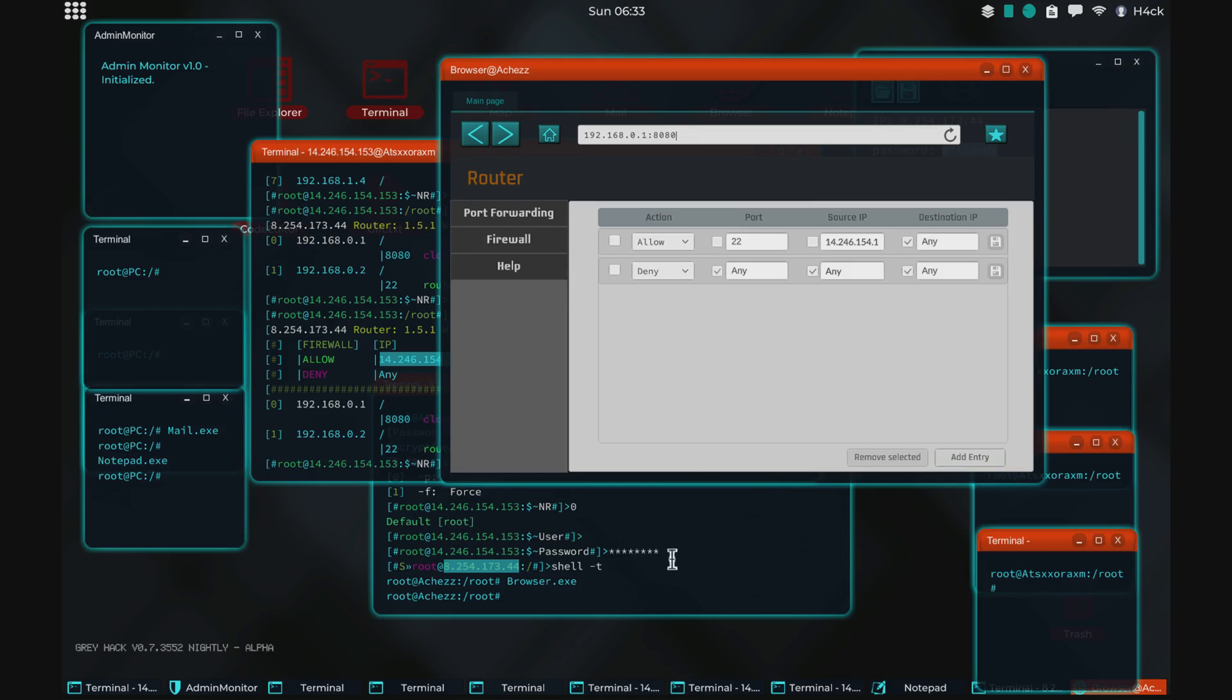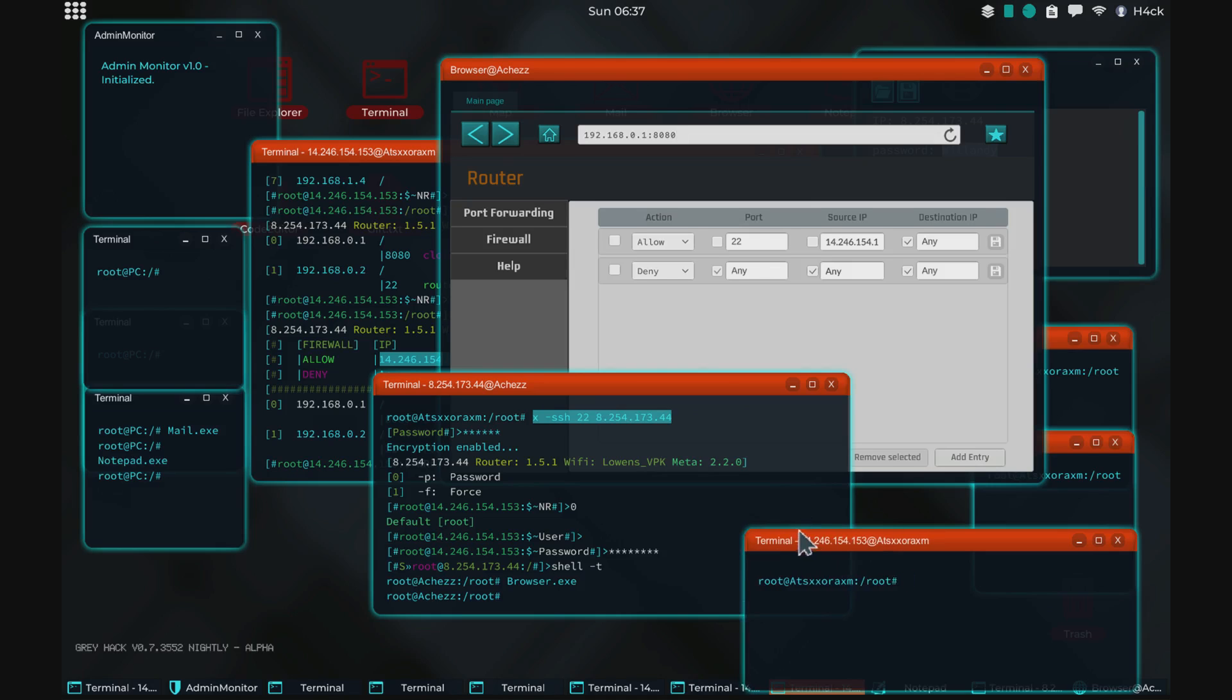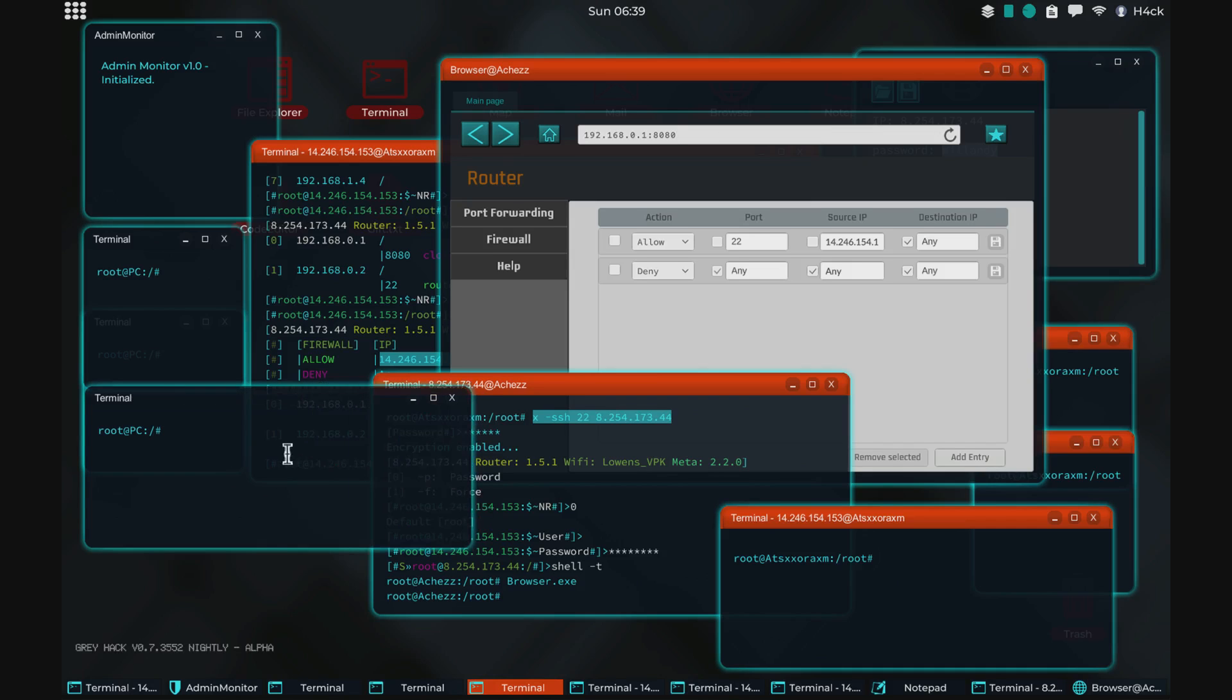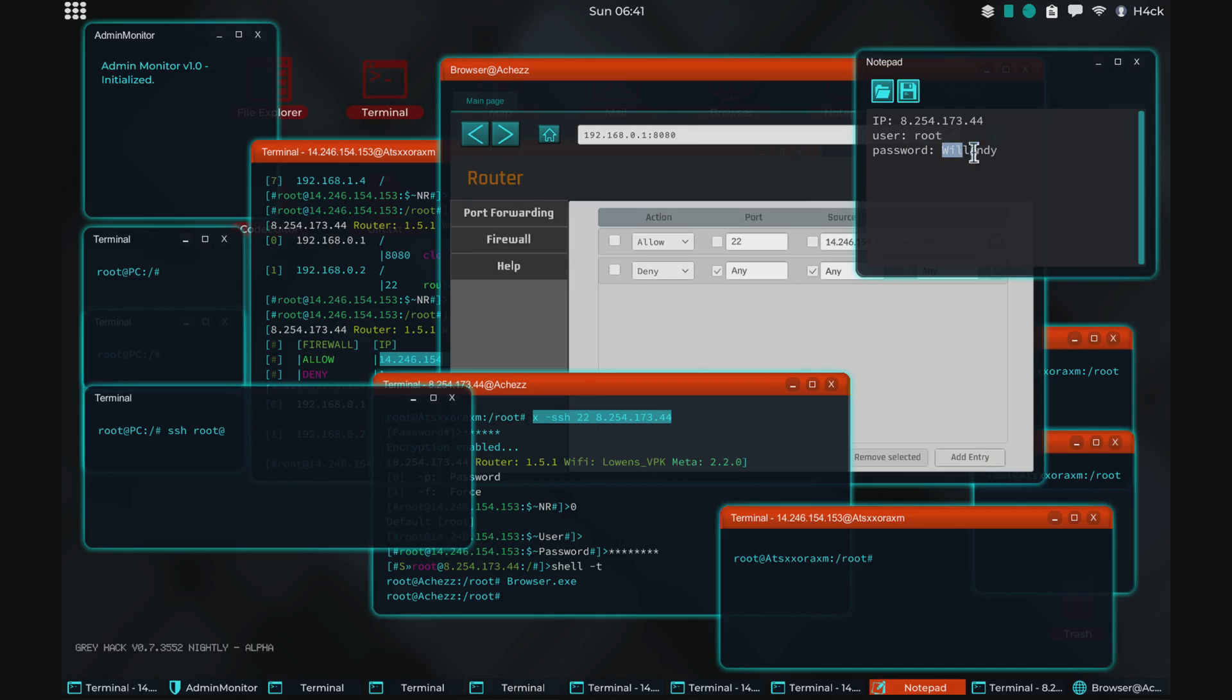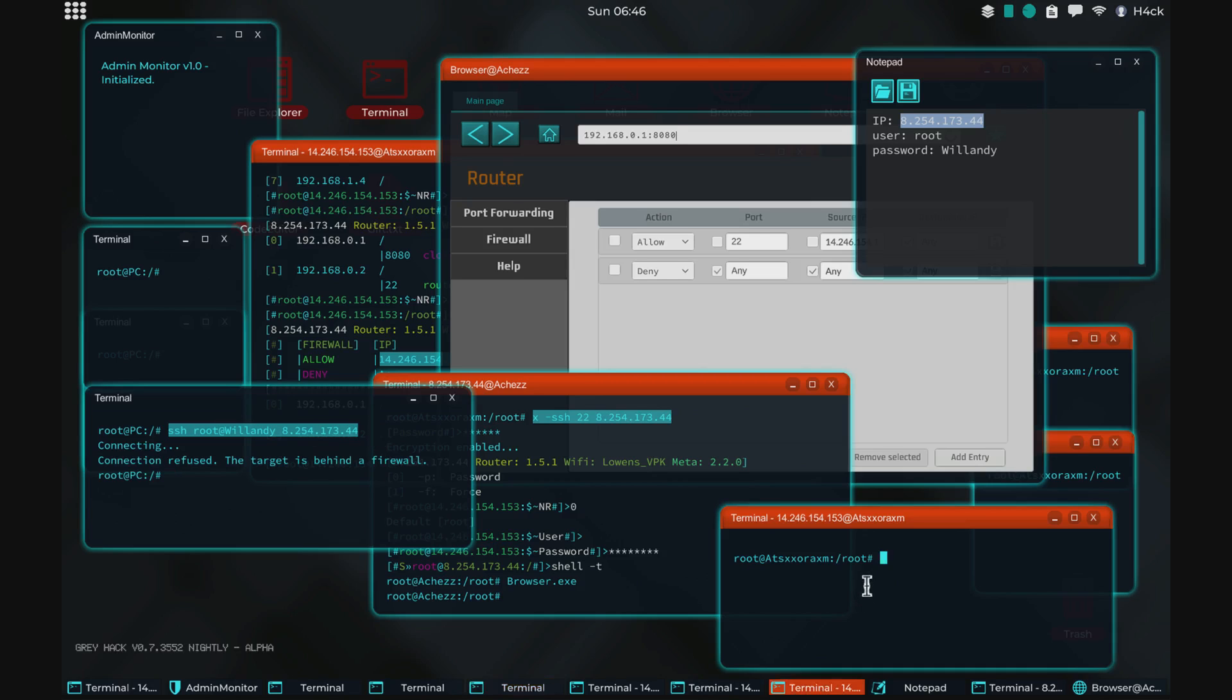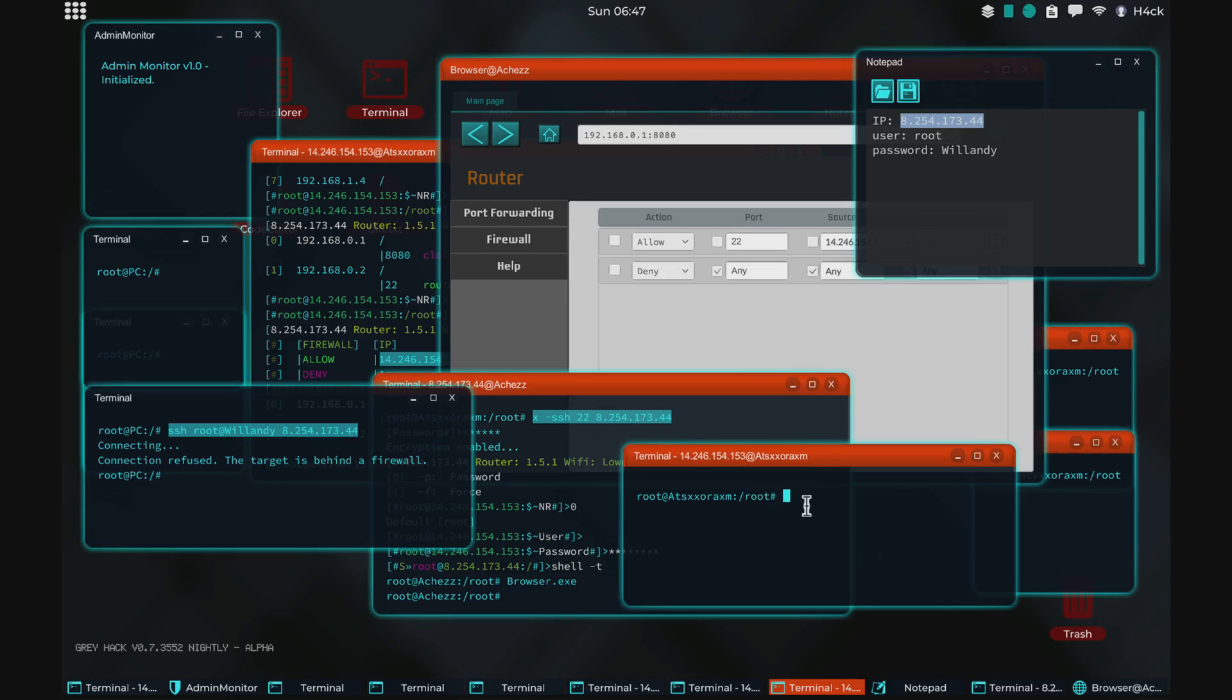I guess we can test this and the easiest way to do that would of course be to, I will use my home computer. Put the password. Then the IP. And connection refused. The target is behind the firewall. So a connection cannot be established because we put in the firewall rule. Now, if we do the same thing from the server that is allowed access, you see that we just got connection.